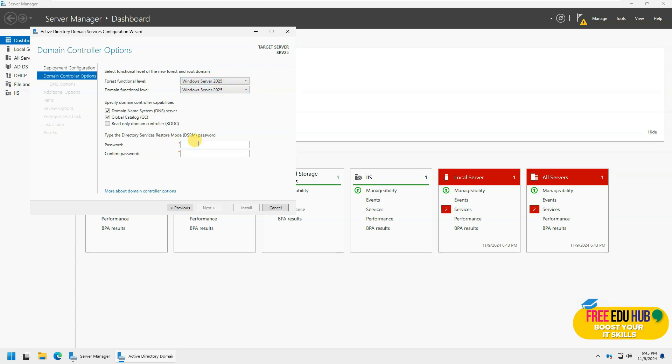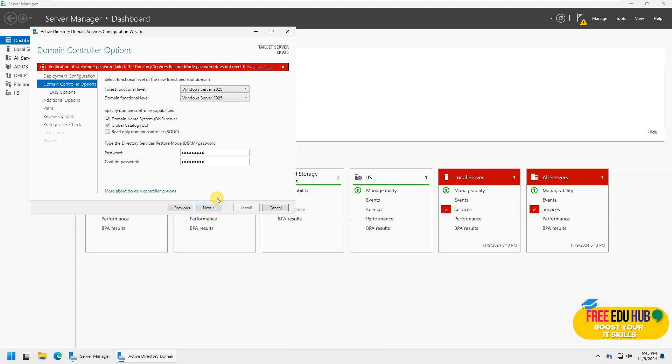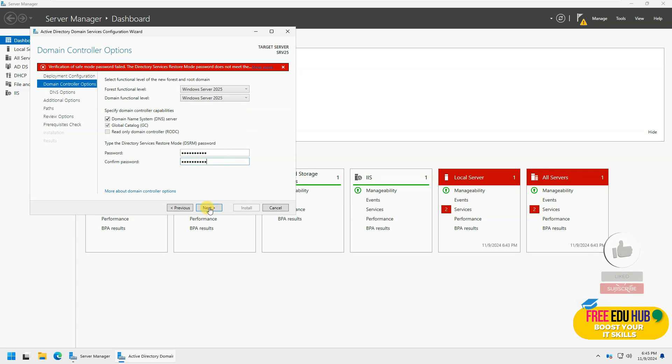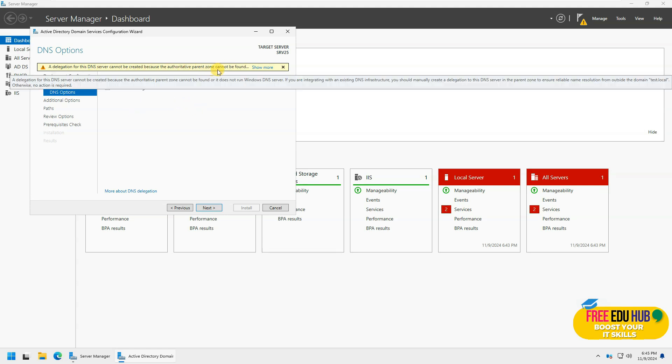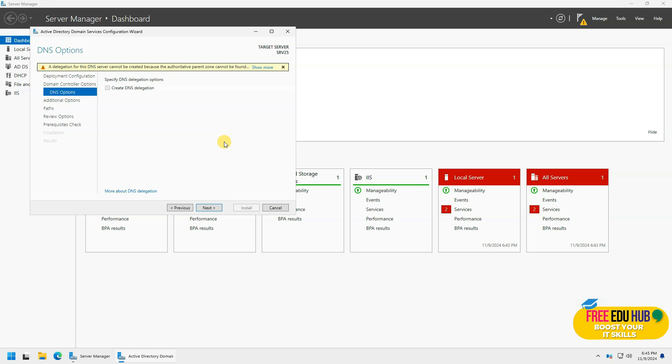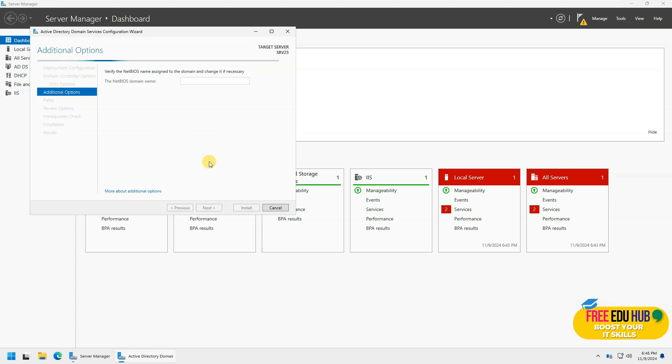So you can give a password over here. Press next. They're saying that it's not a safe password. That's a good thing that they are still checking it over here, that the password should be a bit complex for this one. But anyway, I have changed the password delegation because the authoritative parent zone cannot be found. That's fine.